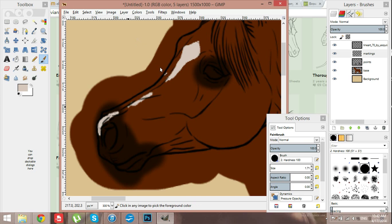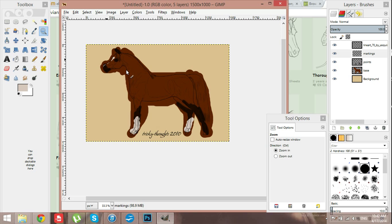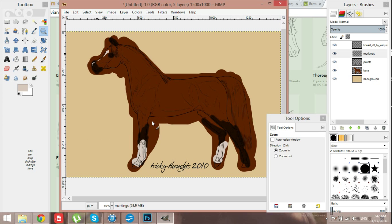So those are the markings. That's fairly easy. So there's, look, it's already looking pretty much like a horse, isn't it?